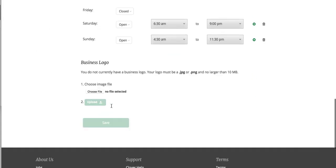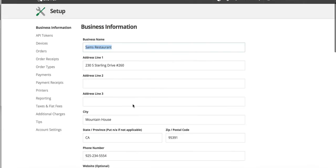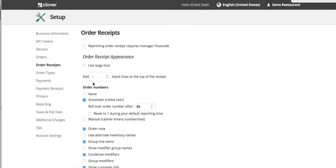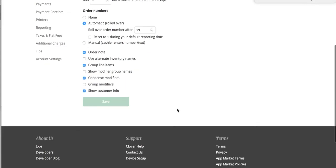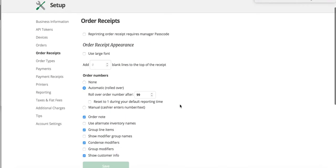But if you actually upload a logo, it will change it to a logo image. So let me show you what I mean by that. So when I click on order receipts here, sorry, not order receipts, but payment receipts.